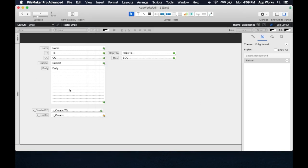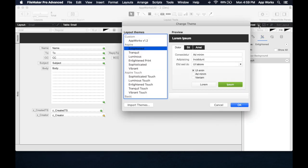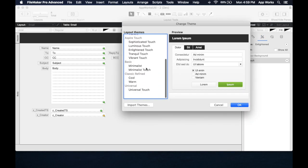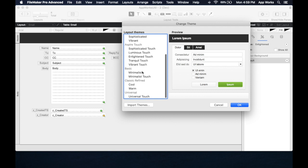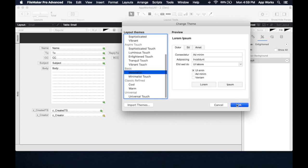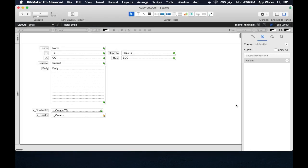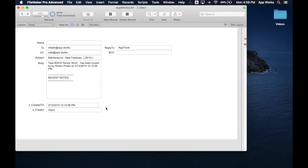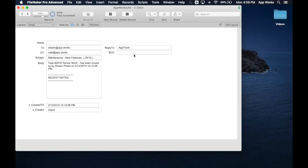Right now, this layout is using the Enlightened theme. You can see up here. You just switch themes by choosing a new one, and now you'll see everything changes to the new theme. You can see it looks fairly different.